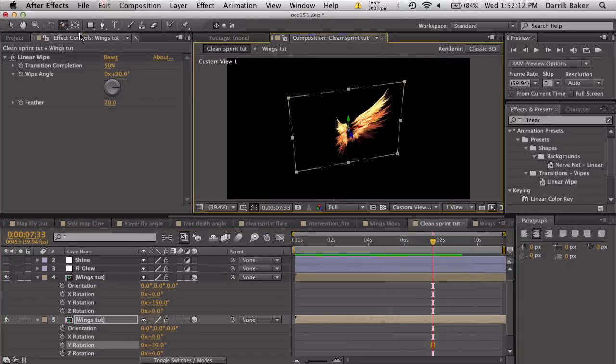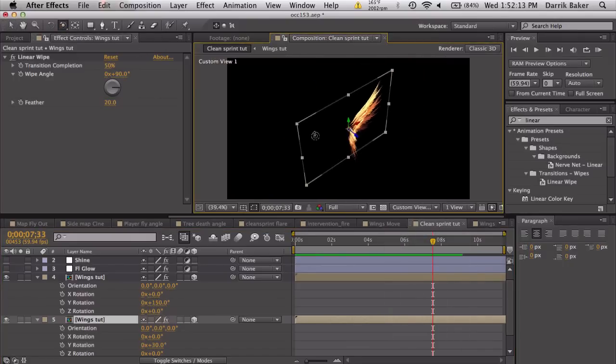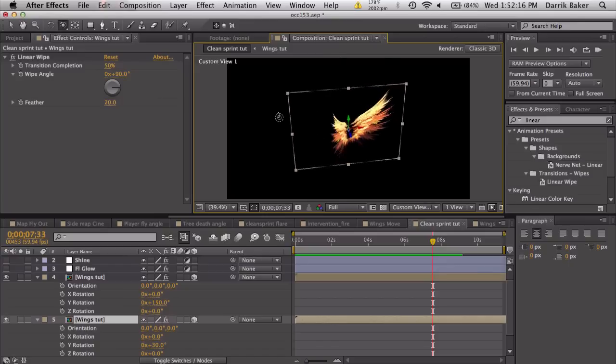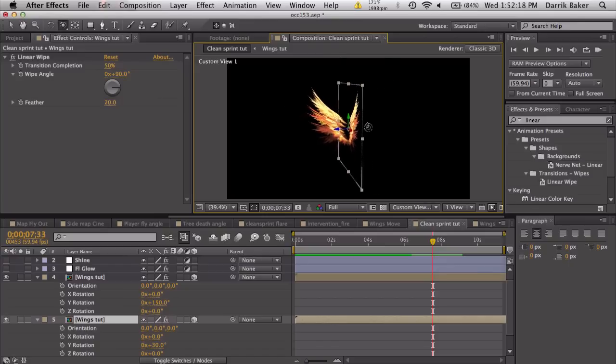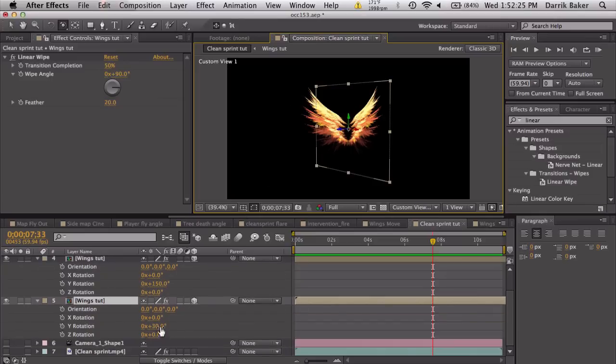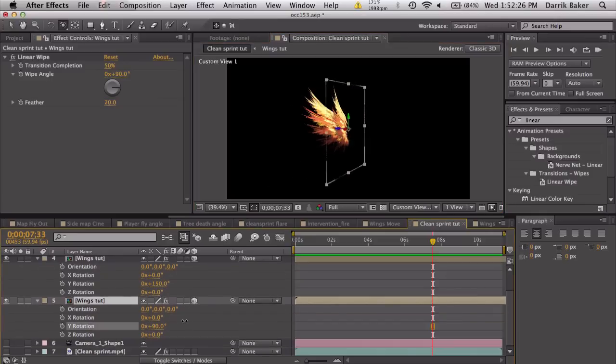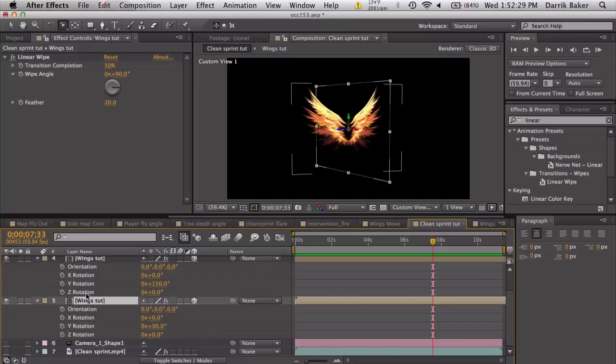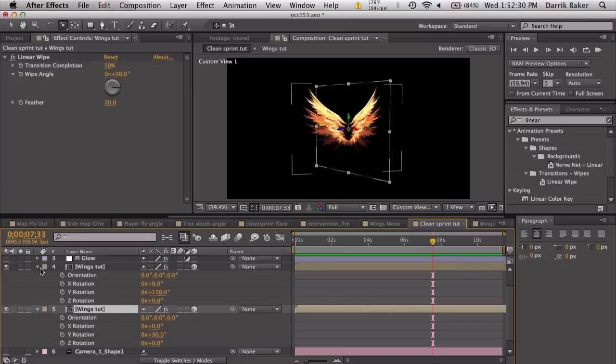If I go to maybe a custom view, you can kind of see these wings are actually angled a little bit. You see that? It gives it a little bit more depth, feel of like these wings are 3D. That's cool and we can also animate these to make it like it's flapping or whatever, but I'm going to keep it how it is for now.